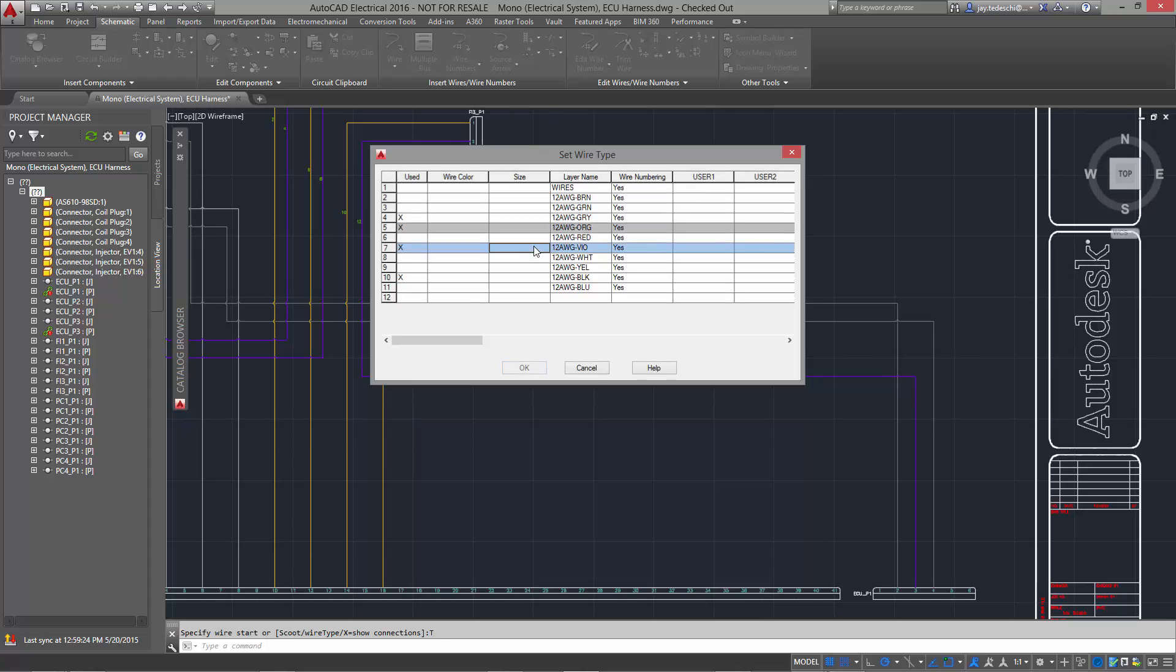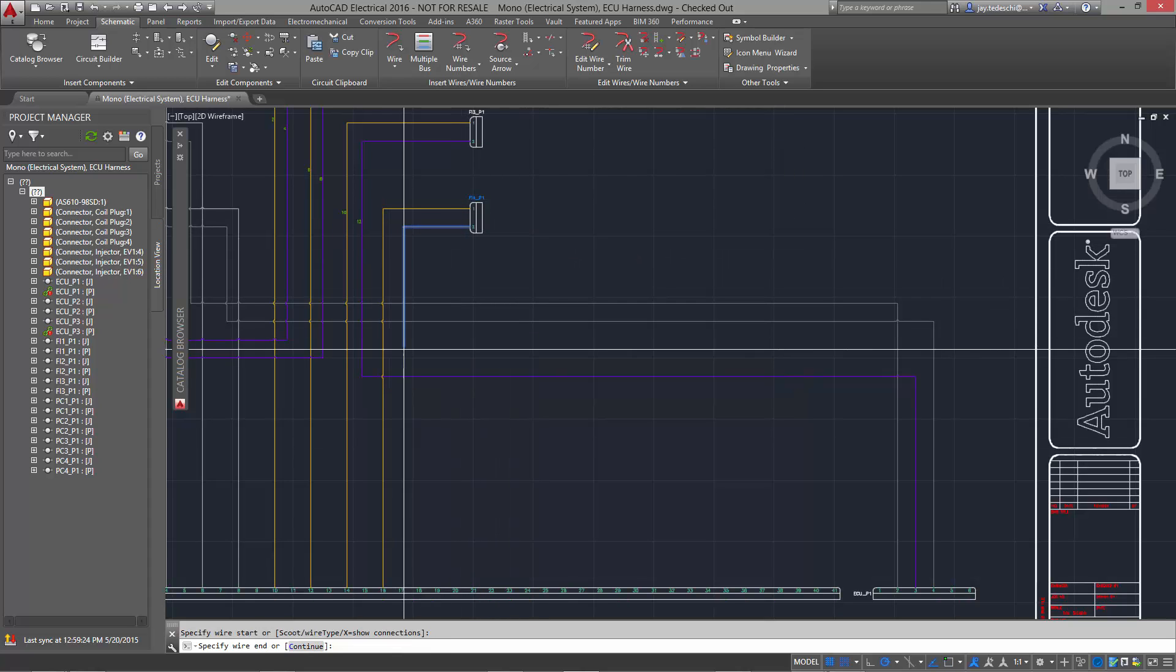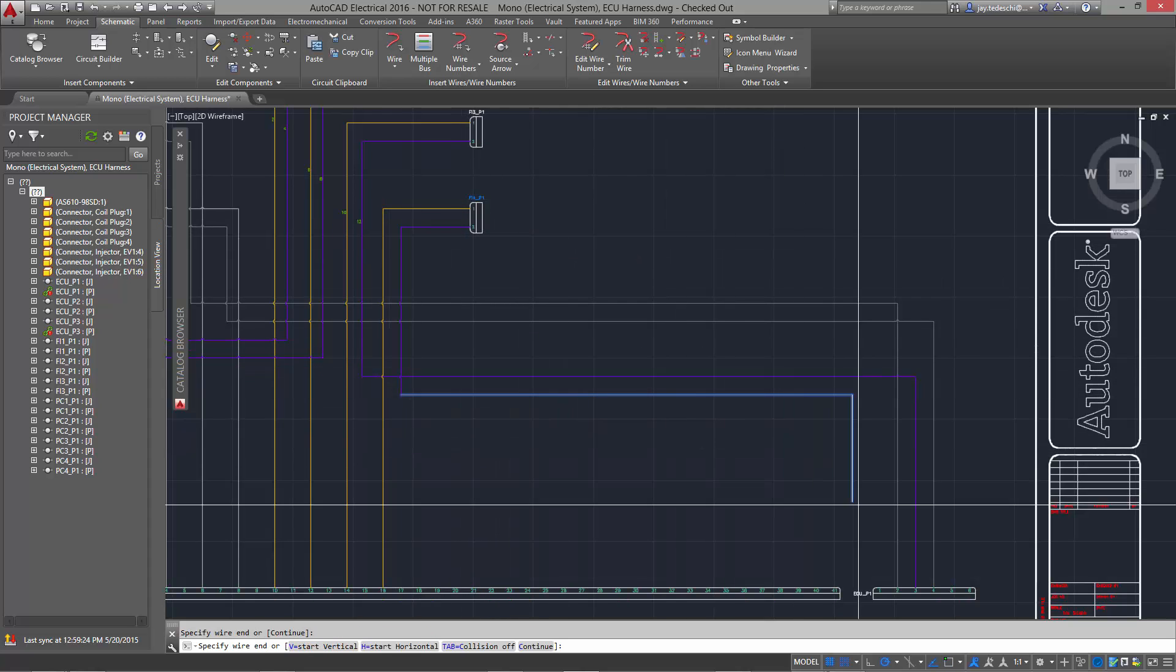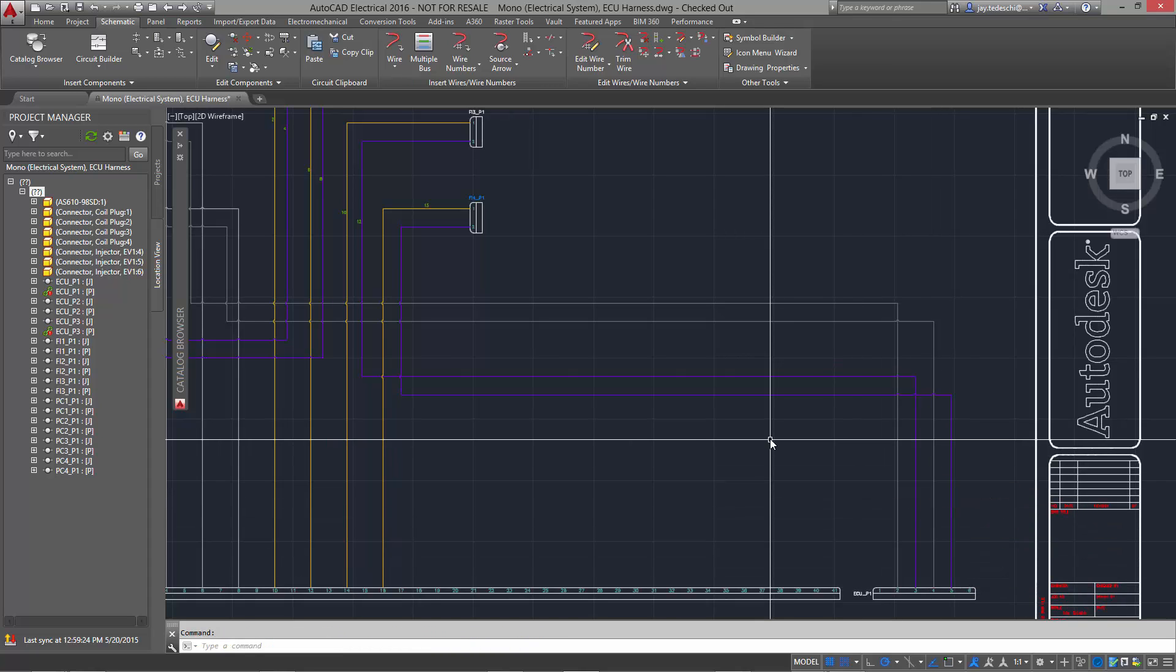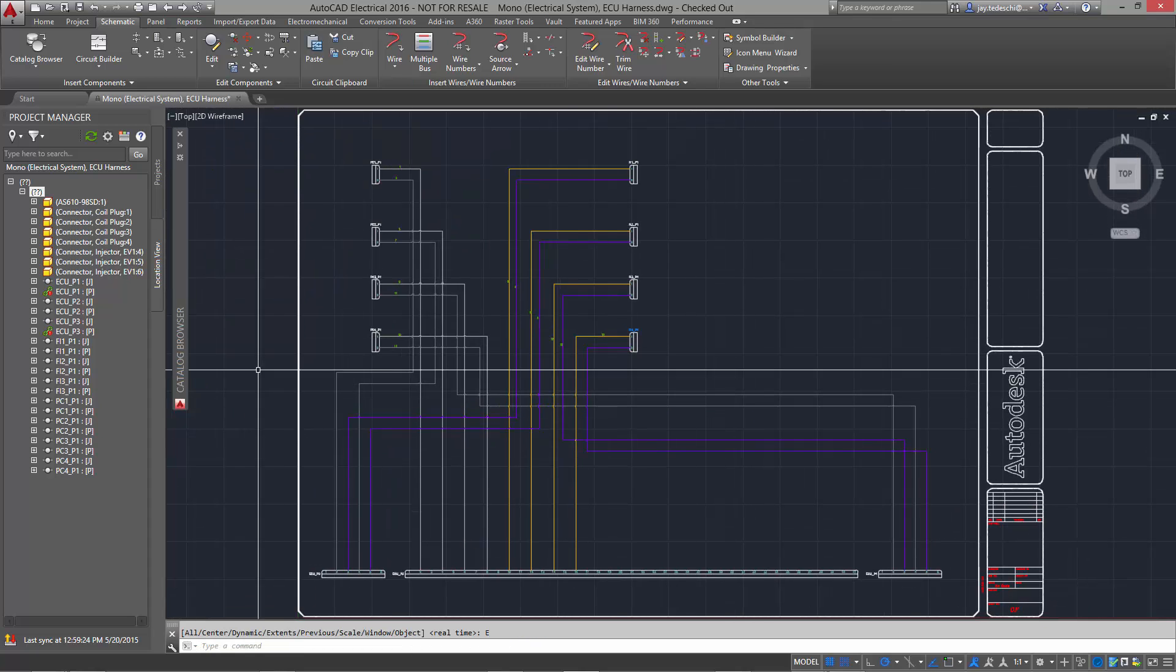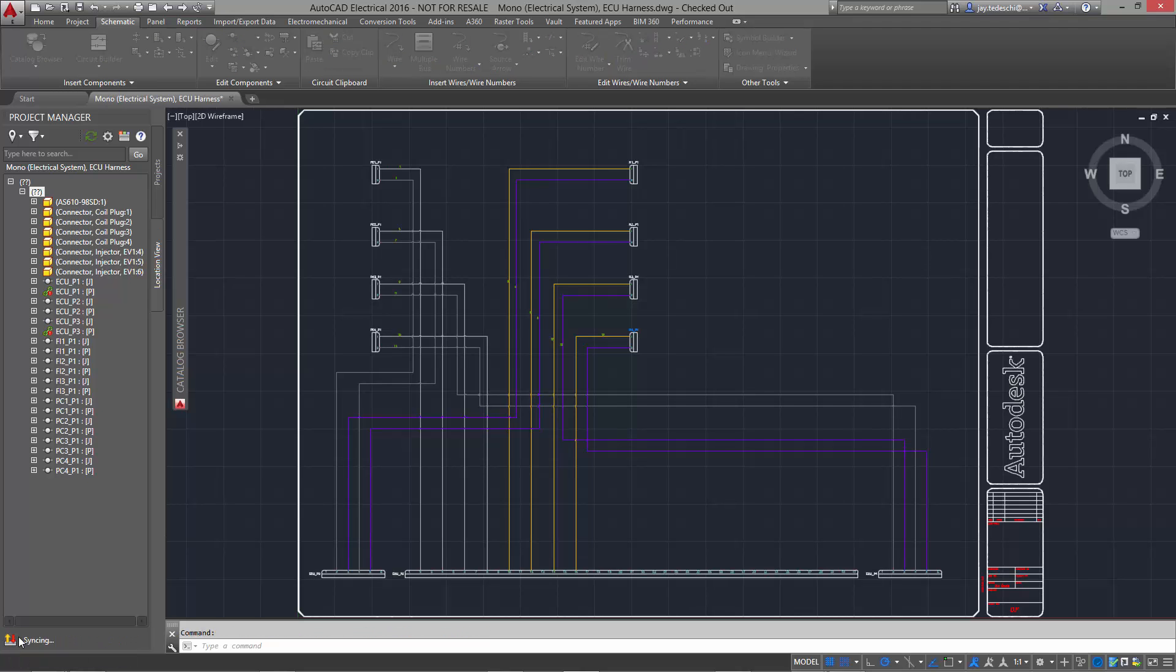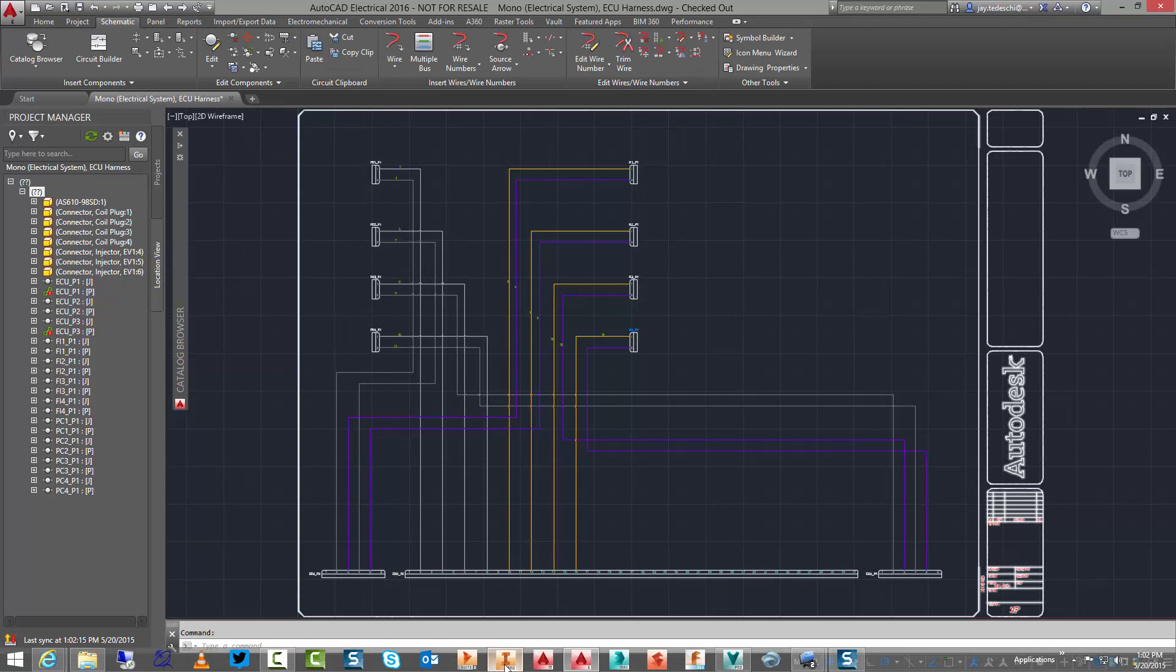We'll do the same thing again for the purple wire between the fuel injector and the ECU. Let's go ahead and sync the schematic with the database and go back to the 3D model to finish the design process as the mechanical engineer.